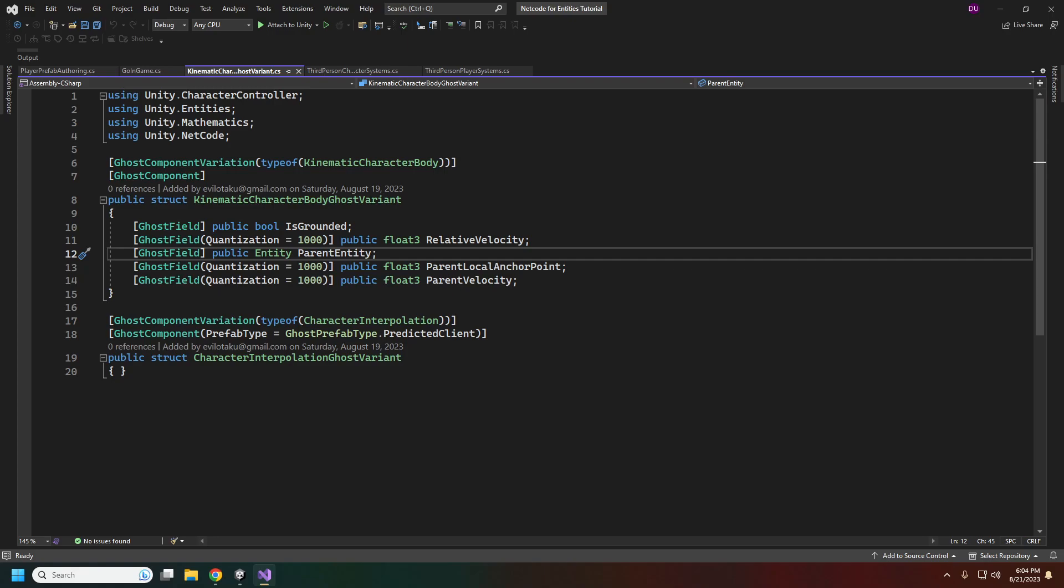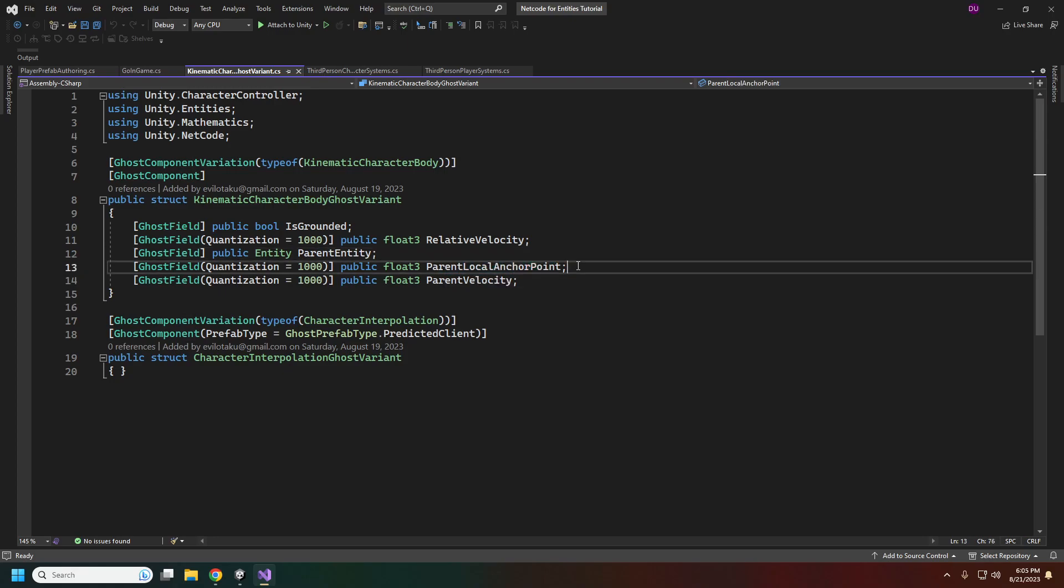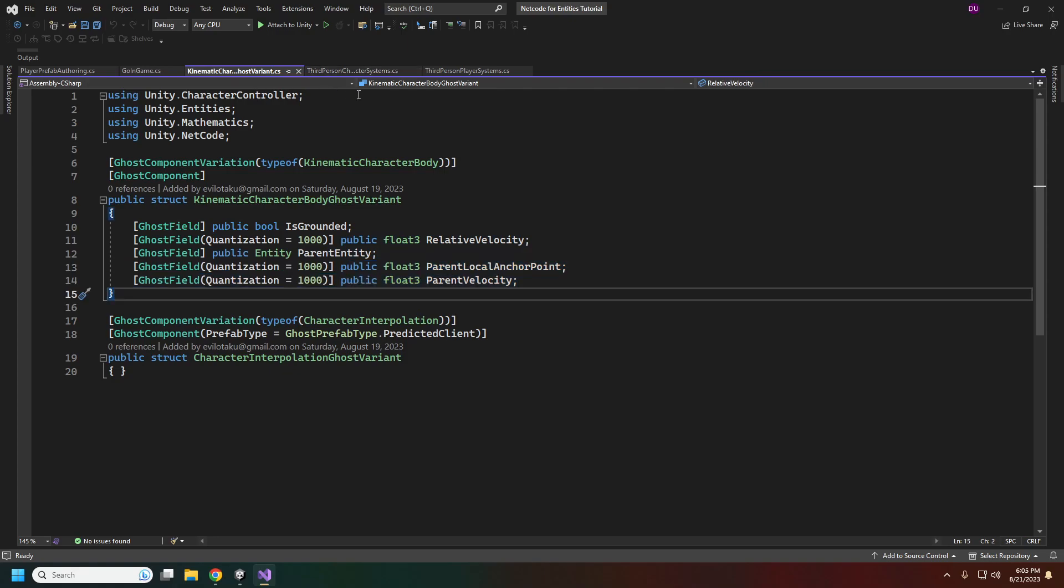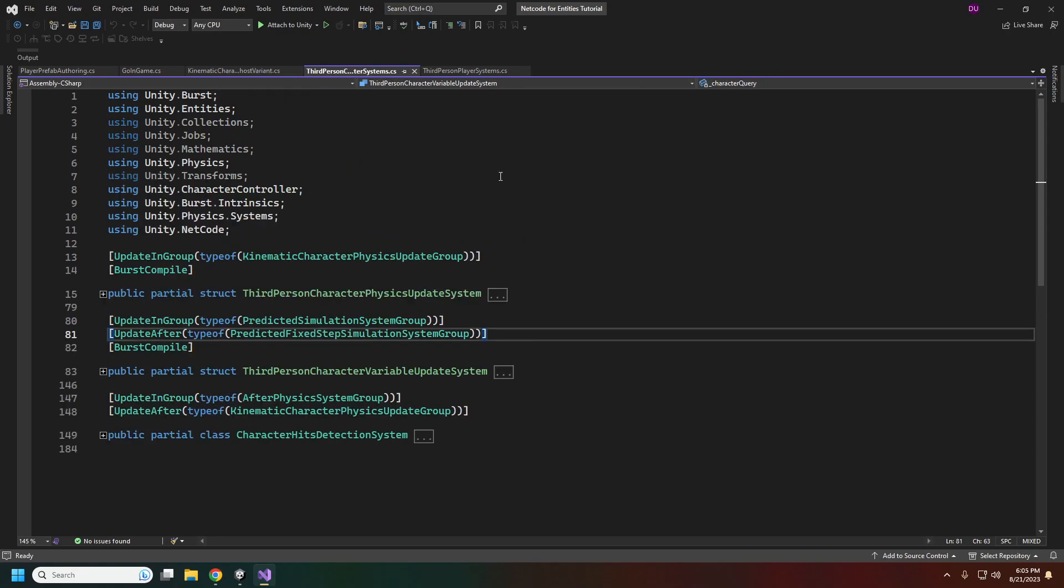Netcode itself also has some interpolation that we want to prevent in this case because our character controller package is handling the interpolation for us. The parent local anchor point is for moving platforms. When you're on a moving platform, you are parented to that moving platform, so that will need to be synced as well. Same for the parent entity and parent velocity.